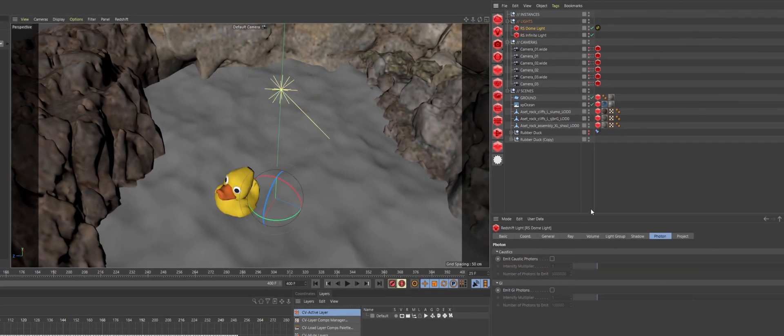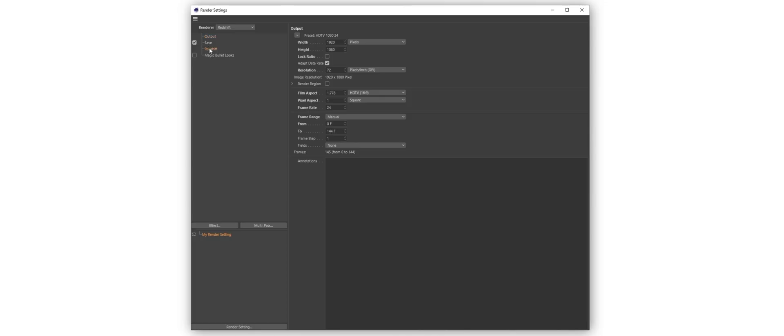I also have an HDR lighting my scene and background, but there are no caustic photons emitting from it. I found the caustic effect was more art-directable if I used an infinite light.